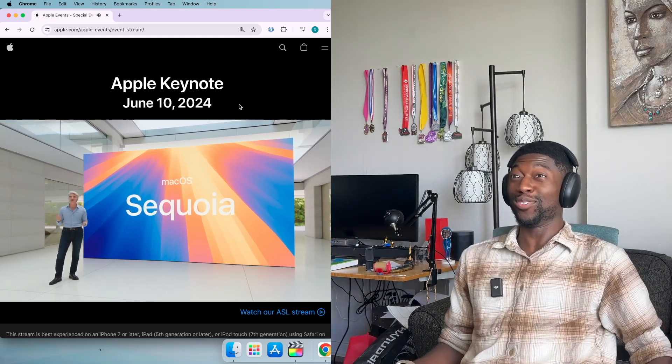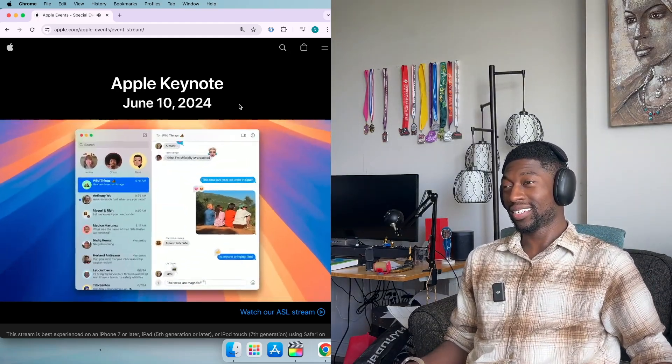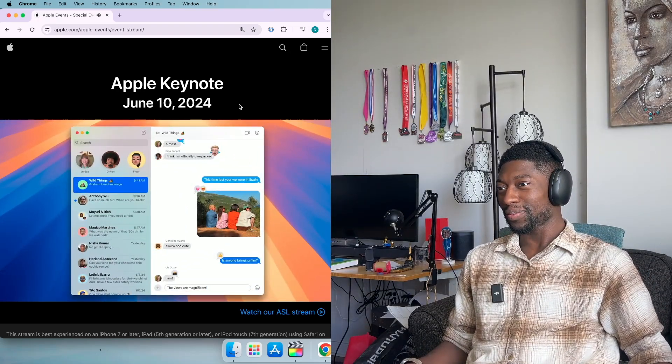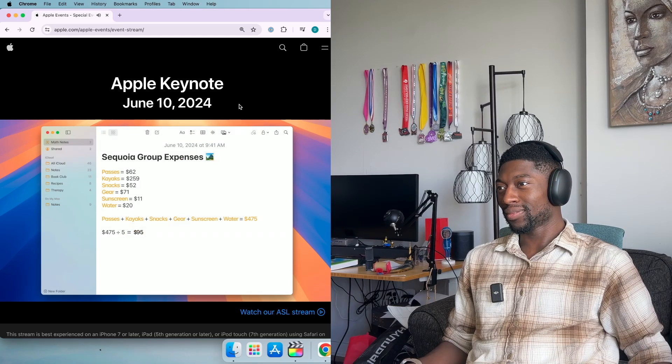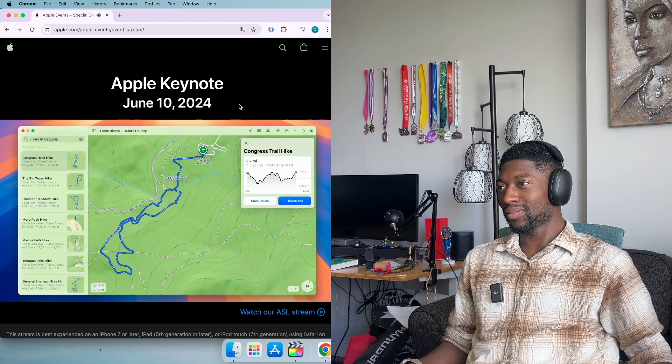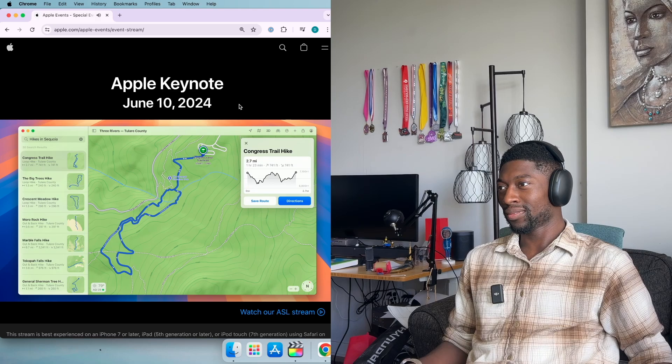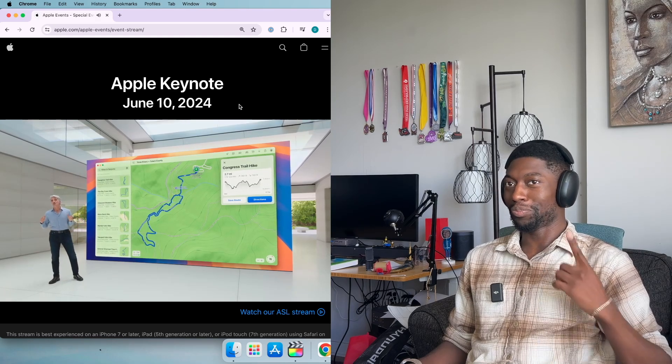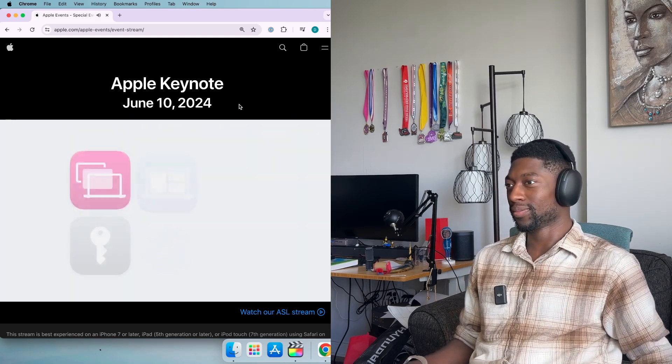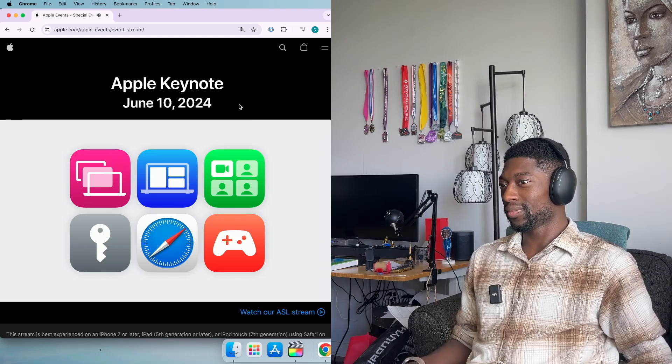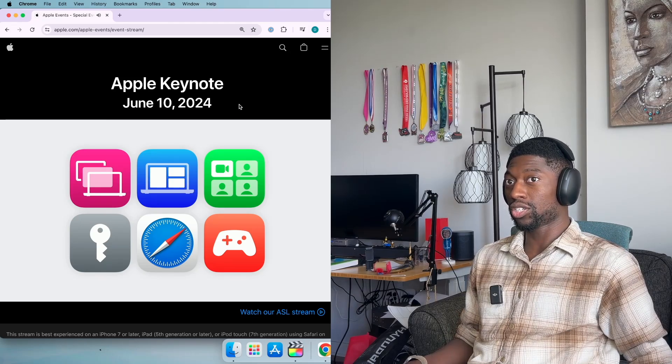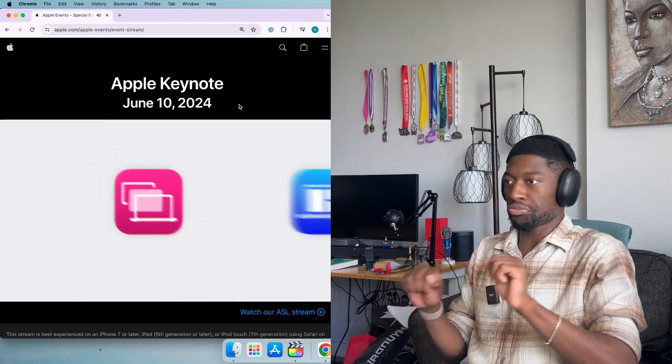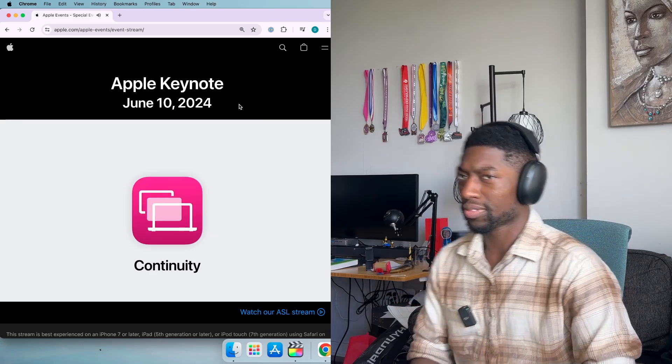That looks beautiful. You can be even more expressive in messages. Math notes provide a helpful typed experience. And you can easily plan a hike in maps. These new features are terrific on the Mac. And Mac OS Sequoia introduces even more features to help you effortlessly get things done. Let's start with continuity.